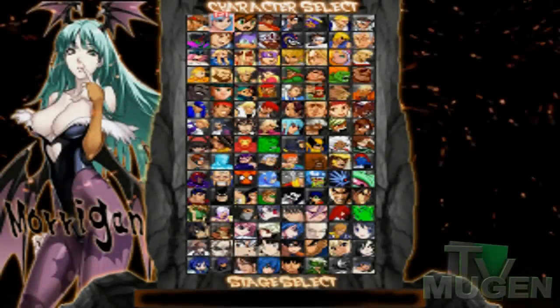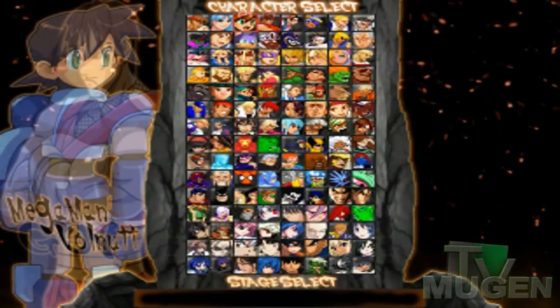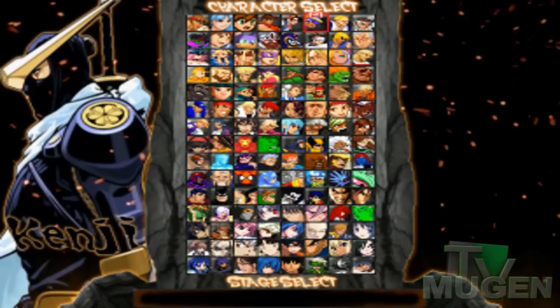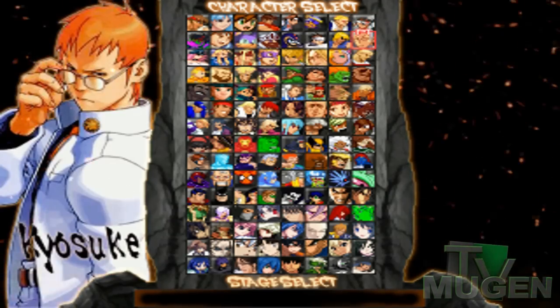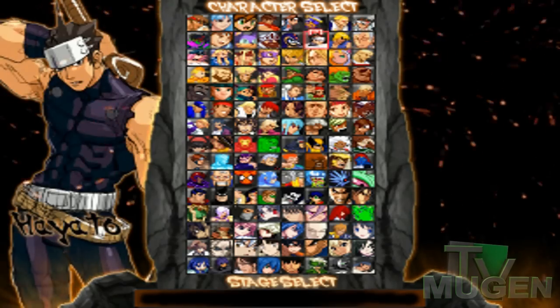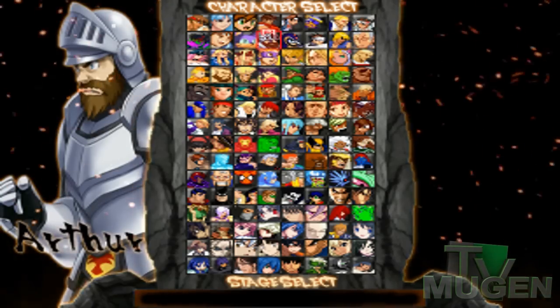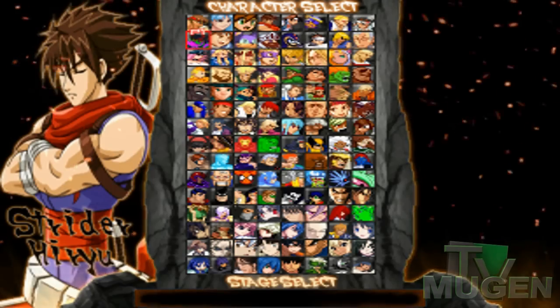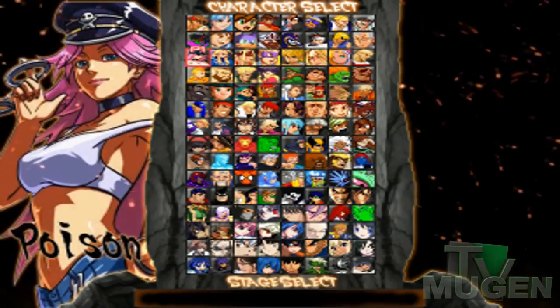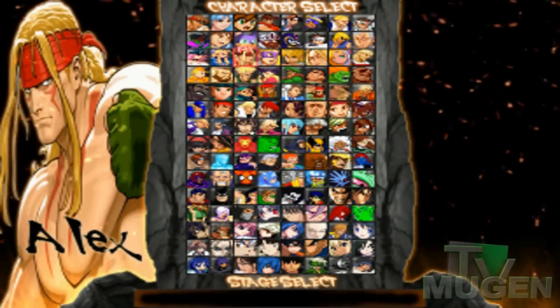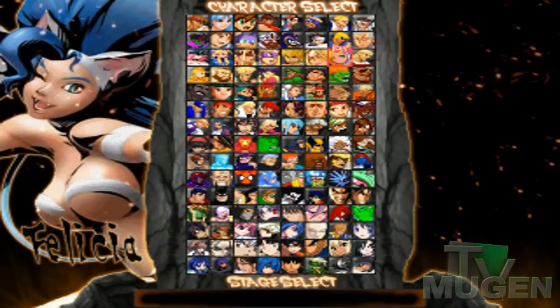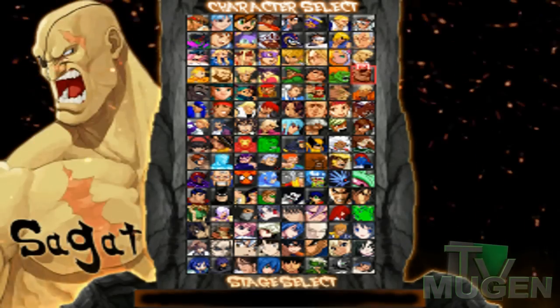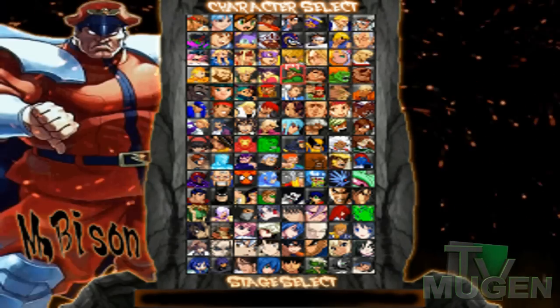Hey guys, Movin'Lore here. I'm back again with a new tutorial. Today we're going to learn how to edit portraits so they can fit perfectly for the Warzone screen pack. Right here is a video of my Movin' Roster using the Warzone screen pack, and a lot of my fans have been asking me how to custom-fit the portraits into the screen pack. So let's dive into this tutorial.